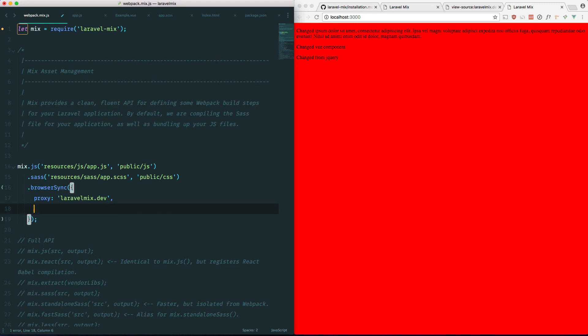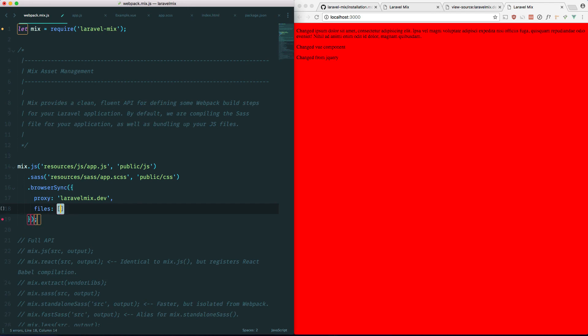So the first one is just the proxy like we just did. It's laravel-mix.dev in our case. And for the second parameter, it's going to be a files array. And we're going to specify all the files that need to be watched.